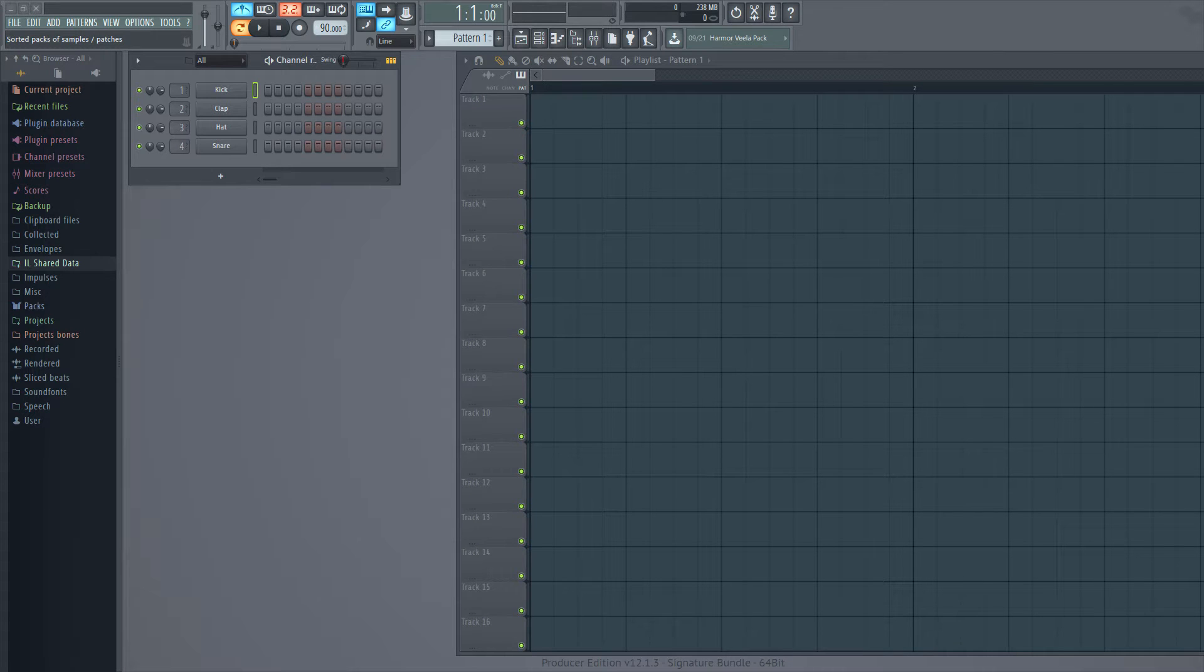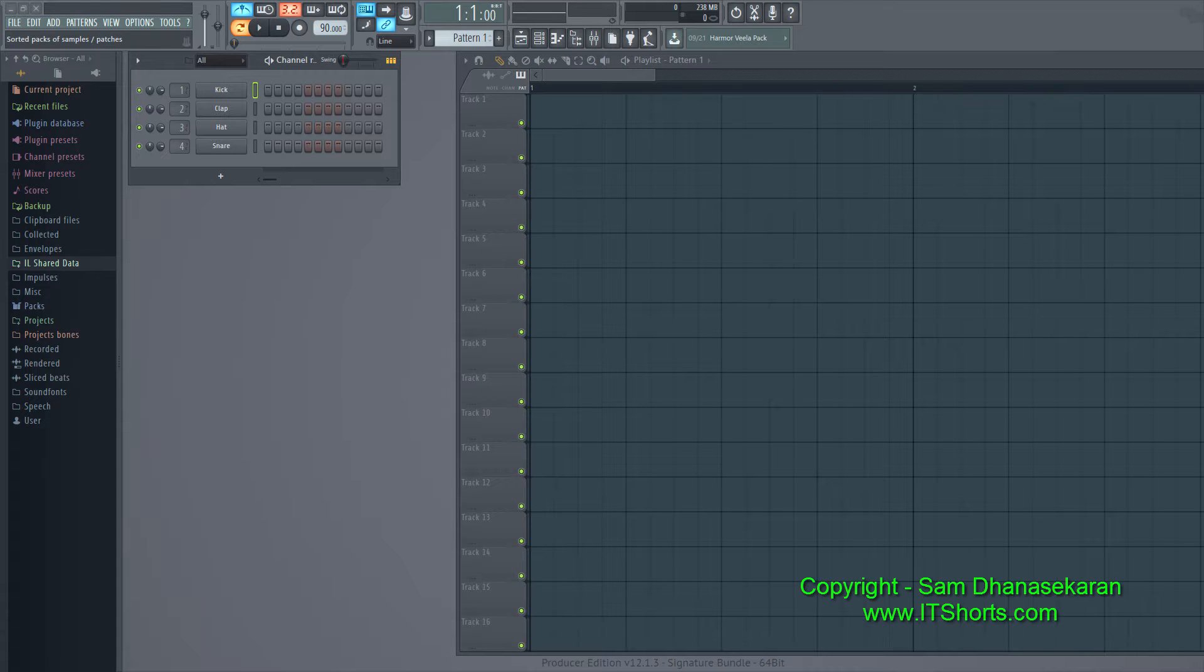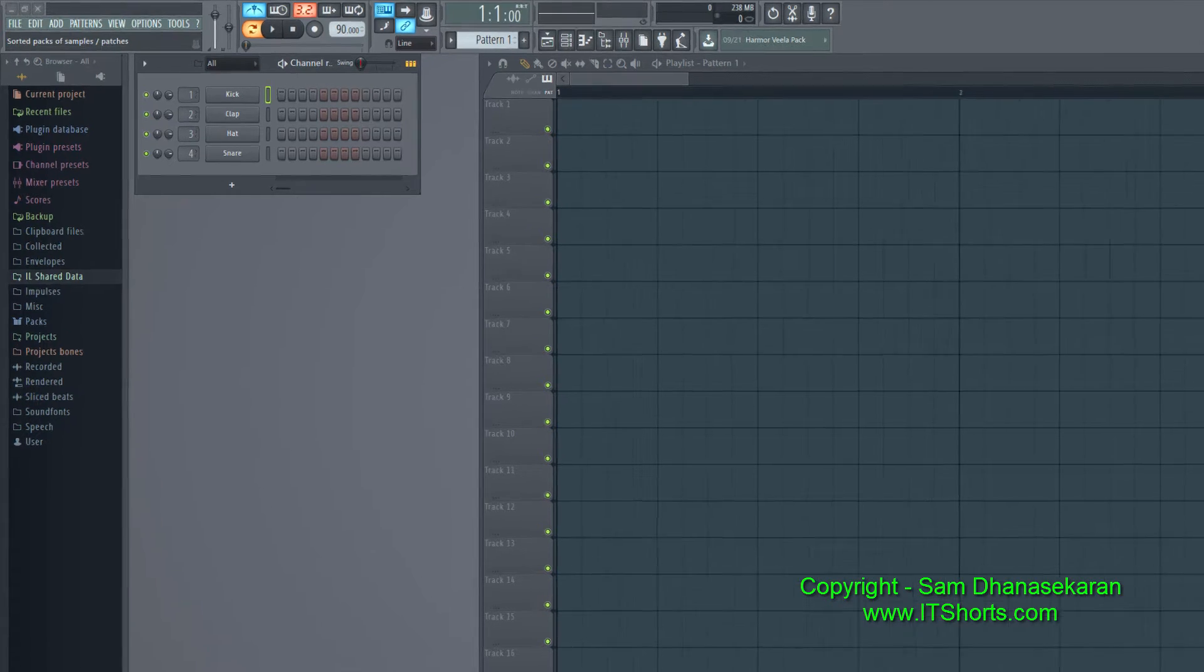Hi, my name is Sam Dhanush Ekran and welcome to this FL Studio video series. In this video let us take a look into steps per beat.